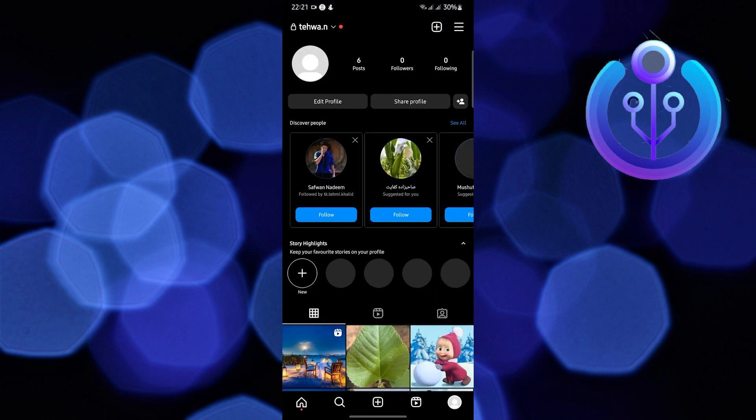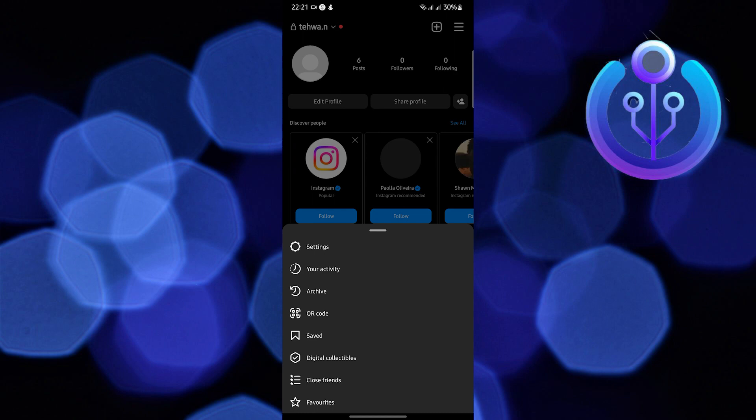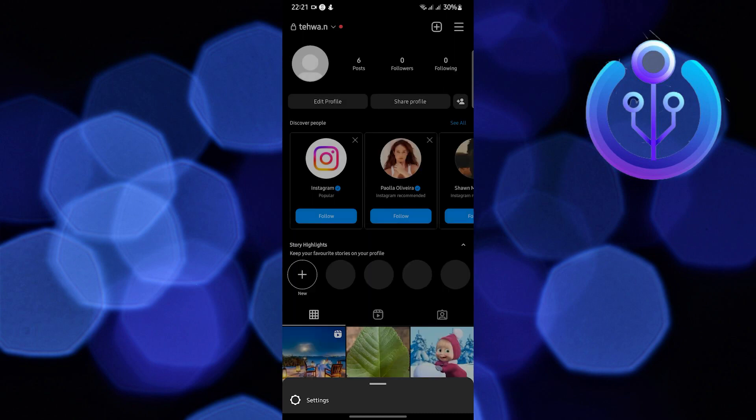To start this tutorial, open your Instagram account. Once you are here, go to your profile and click on the three horizontal lines in the upper right and then go to Settings.